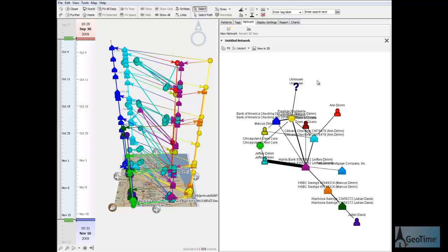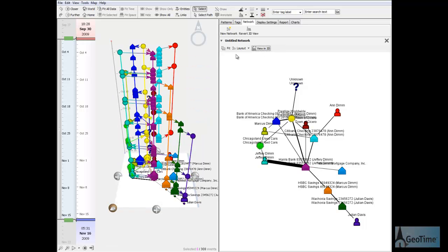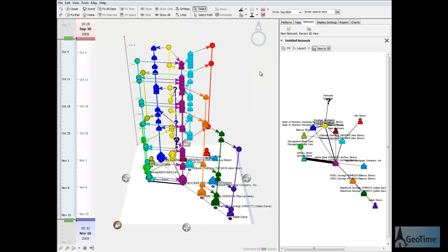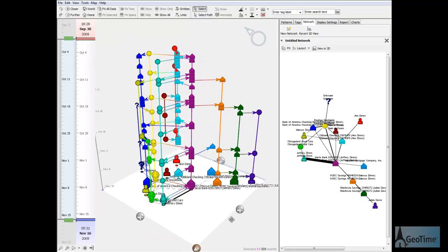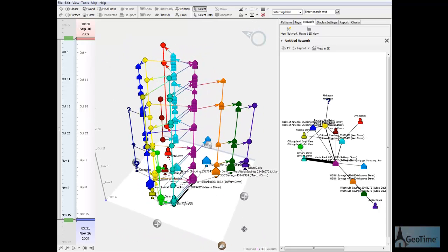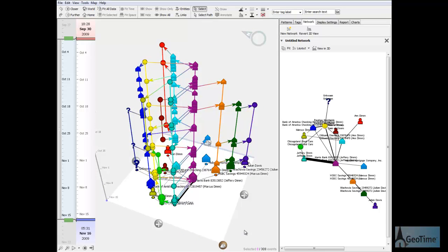From there, I can turn that into a 3D diagram that shows this activity over time. This view shows that money flowed between the suspect's family members and an individual named Julian Davis.